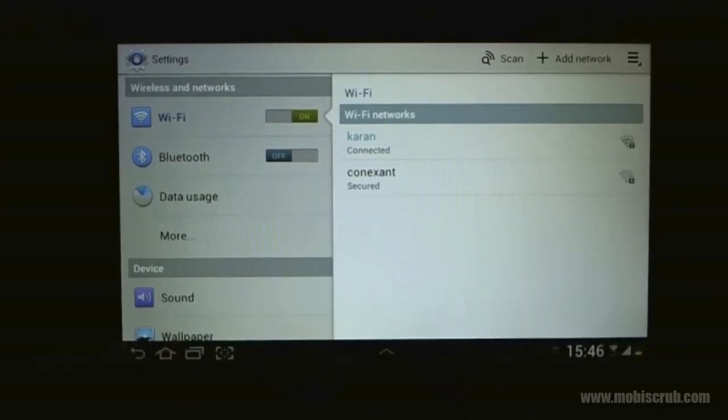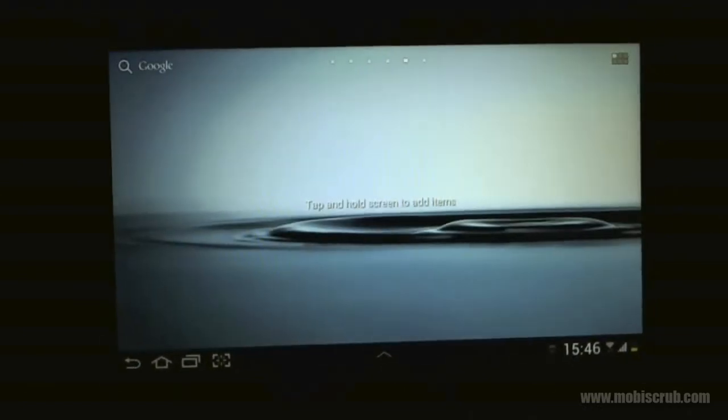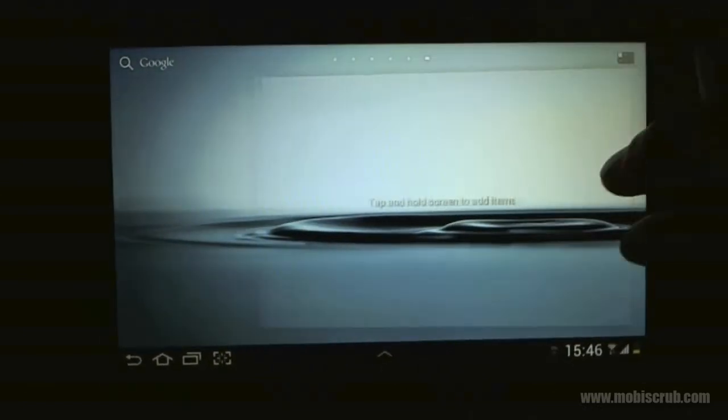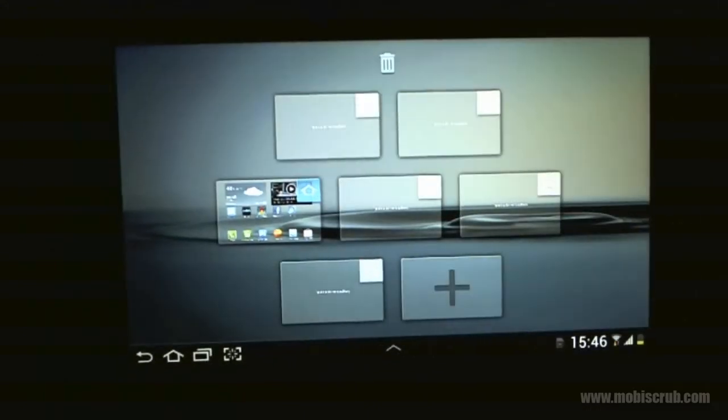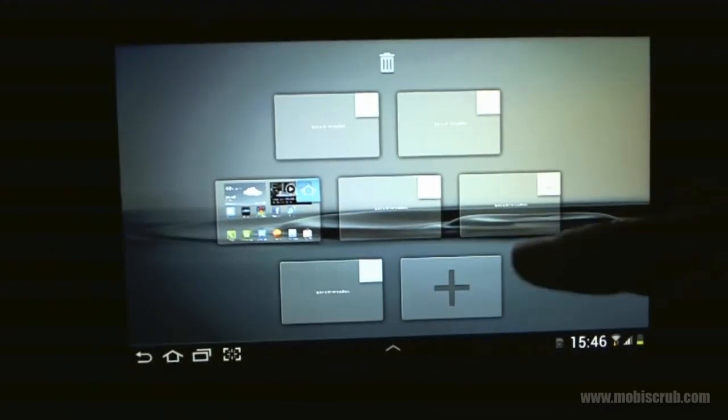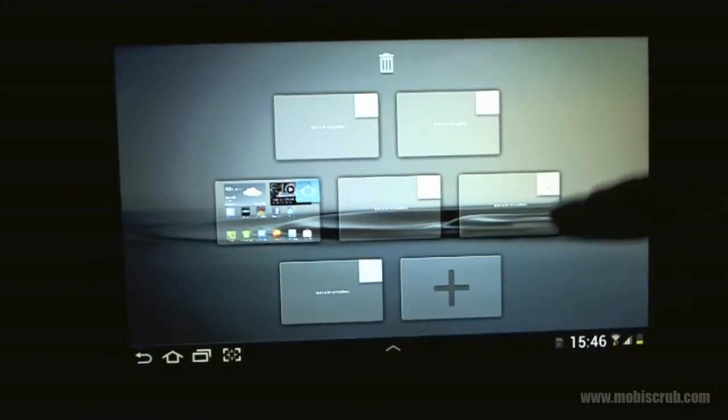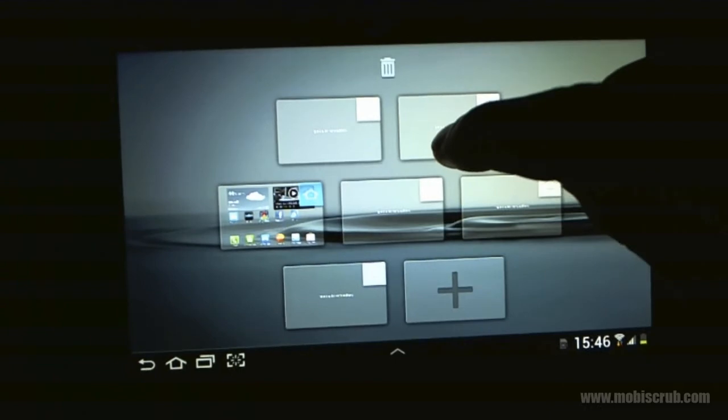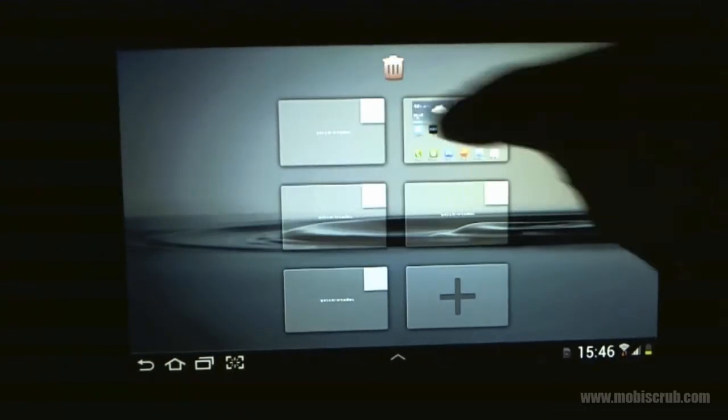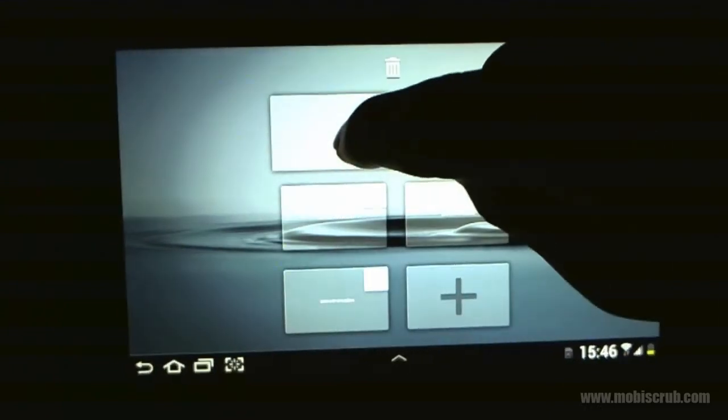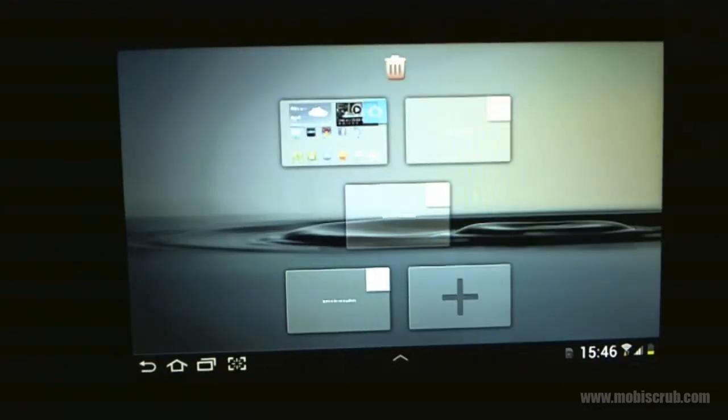Apart from this, you have six or seven home screens, and you can choose to add more, or you can simply remove them, like that.